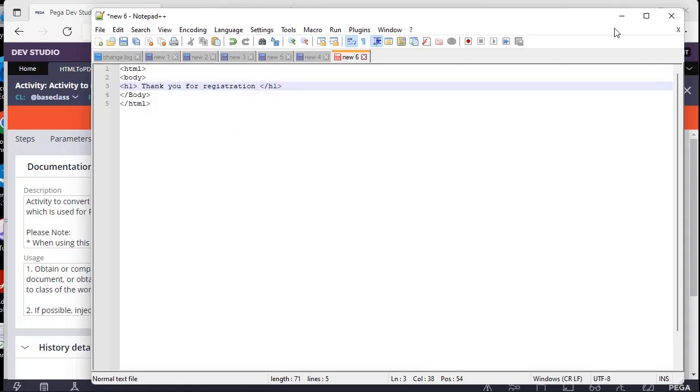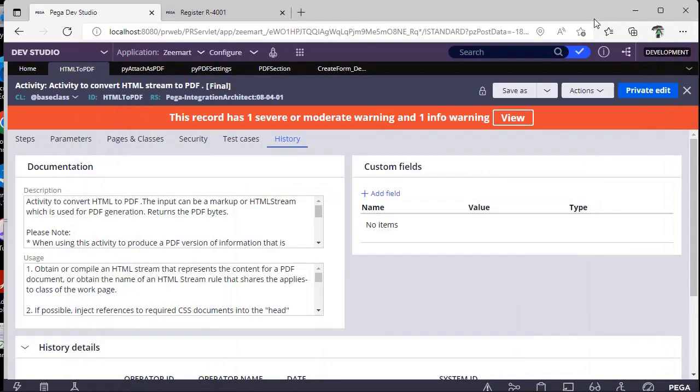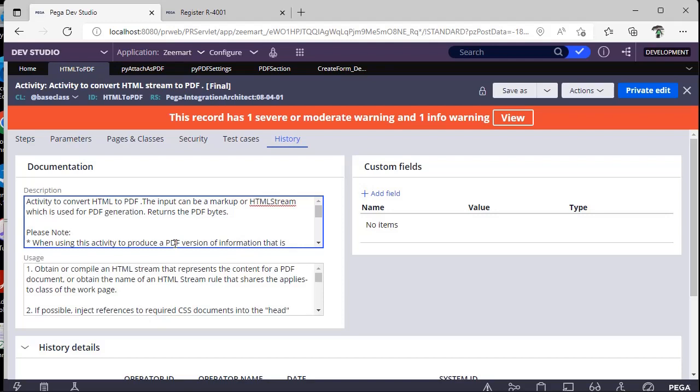So this particular activity will actually get the HTML stream of the section and it will pass to the Java code to generate the PDF. If you see steps over here, we would be sending some bytes. There is a public API.